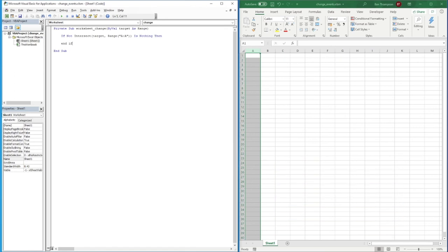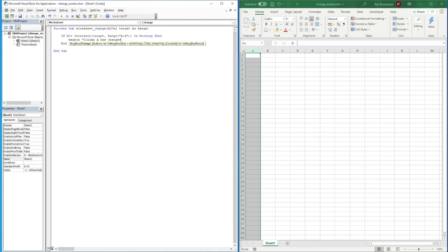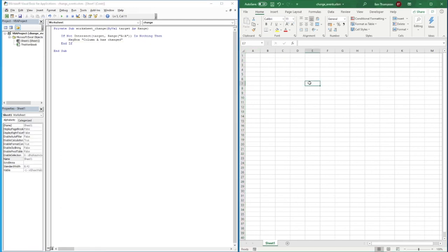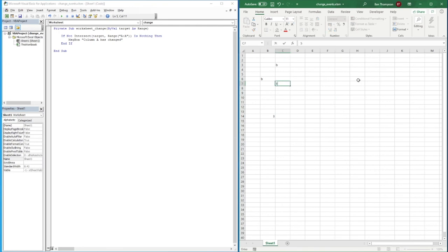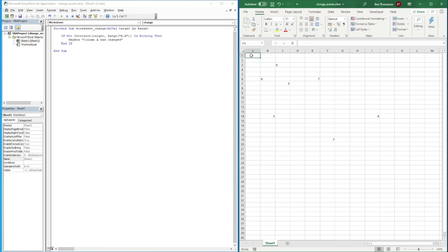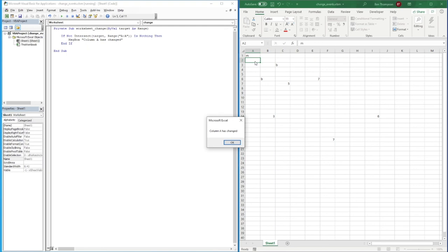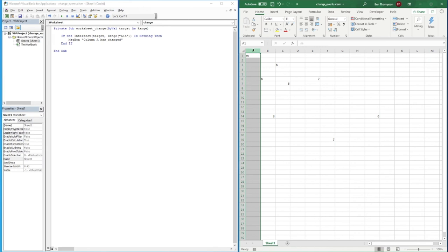So we can go back into here and now we'll do our message box: column A has changed. Something a bit more informative there, but you can see again very simple. If we come over back into our sheet, if we now go and change a value - and I'm just putting random letters and numbers throughout the sheet - you can see if I do any of that in column B onwards, nothing is happening. Although if I go into column A and now put a letter, you can see that it's now going to execute that code. So column A has changed.